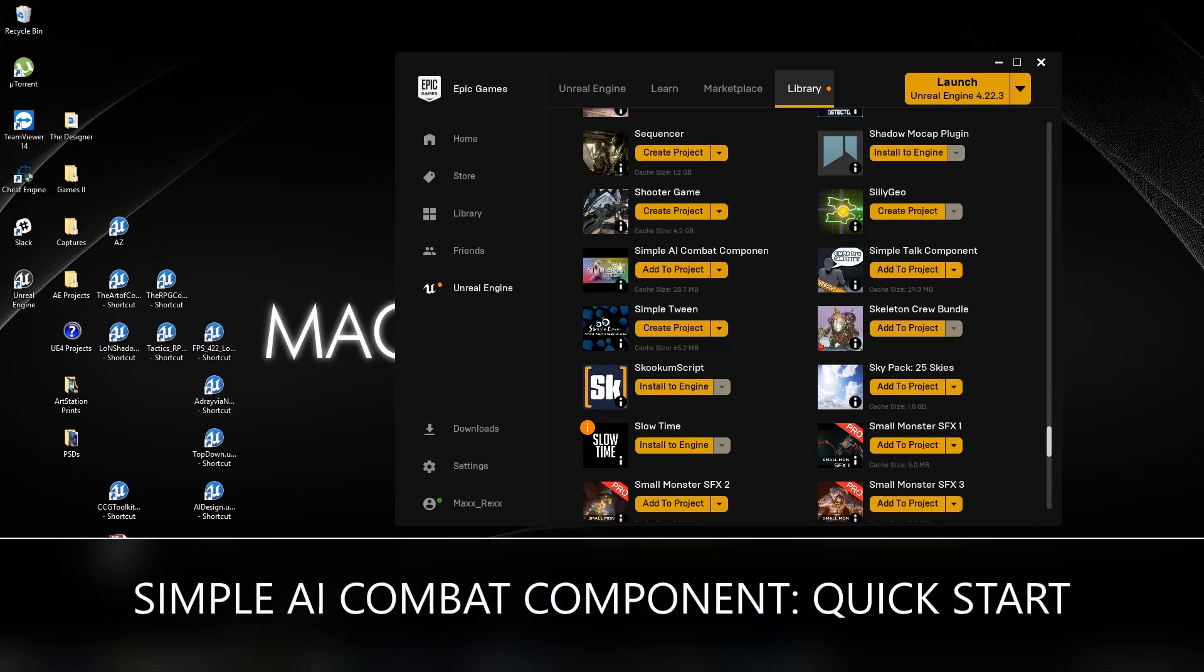Hello guys, welcome to another tutorial. Today we're going to be talking about the Simple AI Combat Component and how to set it up quickly and how to get everything working in a new map as quickly as possible.